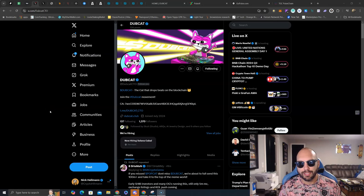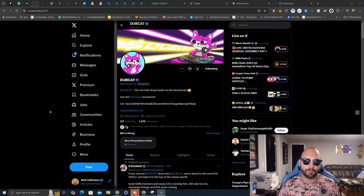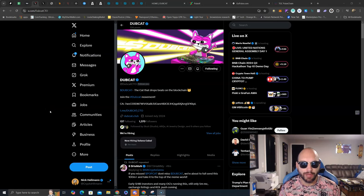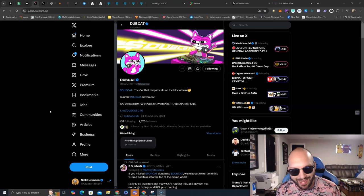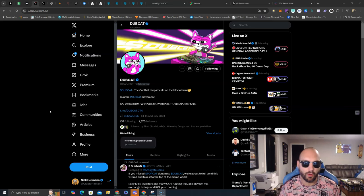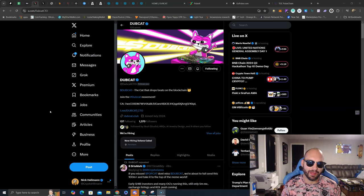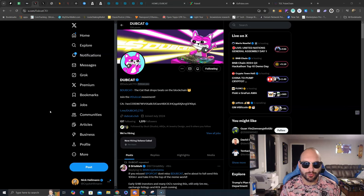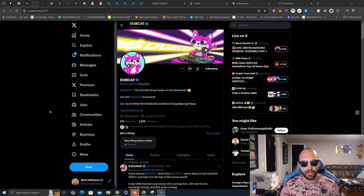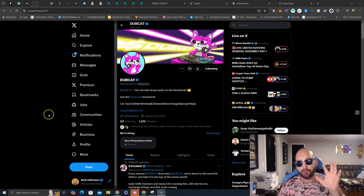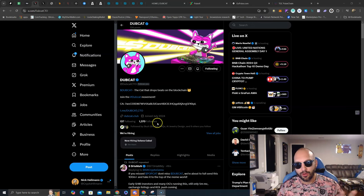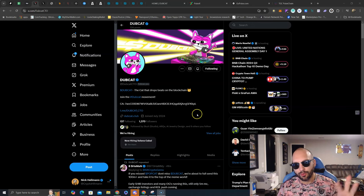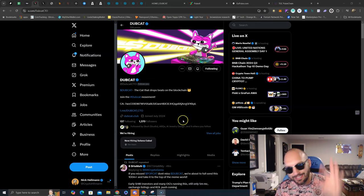What's going on guys, Nick Helman here aka the Crypto Hitman and we are back talking about Dubcat, the CTO over on Solana that is starting to gain some ground. Still a relatively unknown, you are still early if you are seeing this even today.